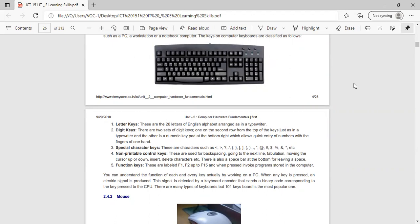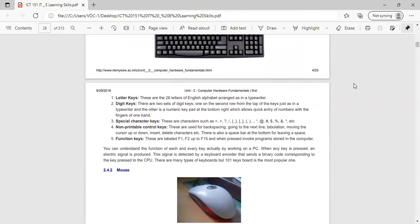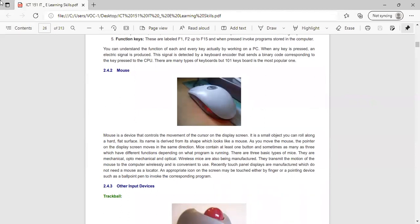A mouse is a device that controls the movement of the cursor on the display screen. It is a small object you roll along a hard flat surface. Its name is derived from its shape, which looks like a mouse. As you move the mouse, the pointer on the display screen moves in the same direction.